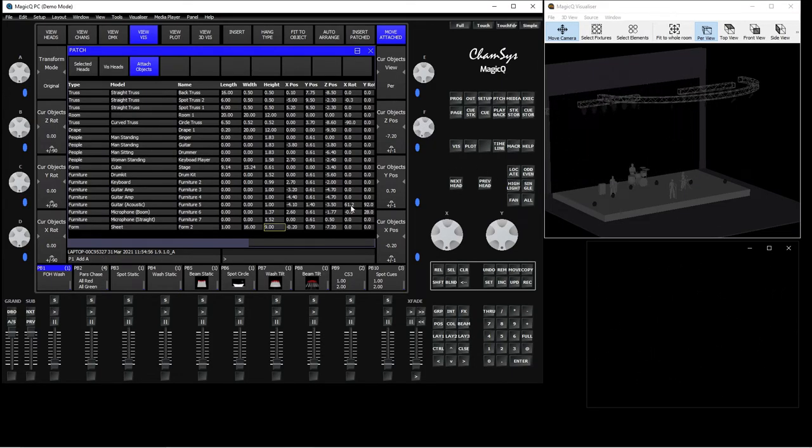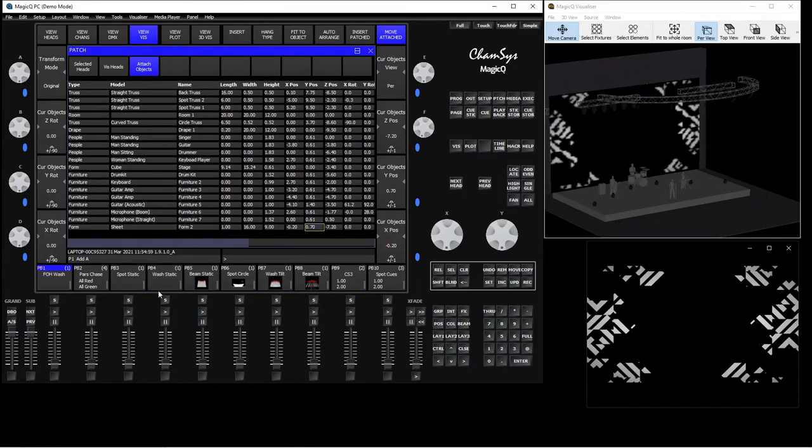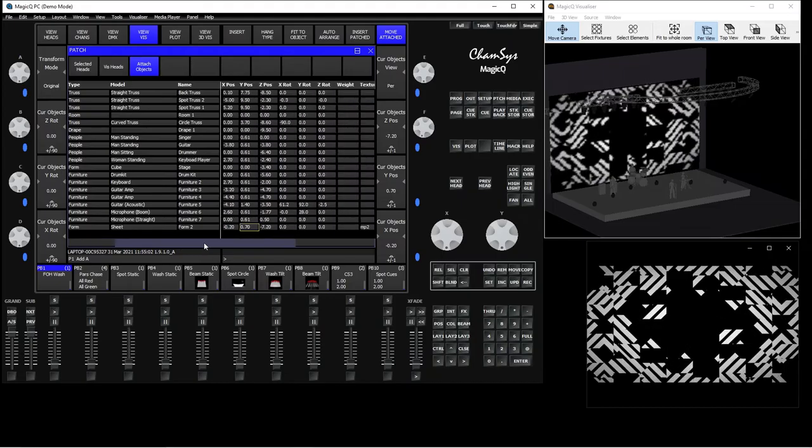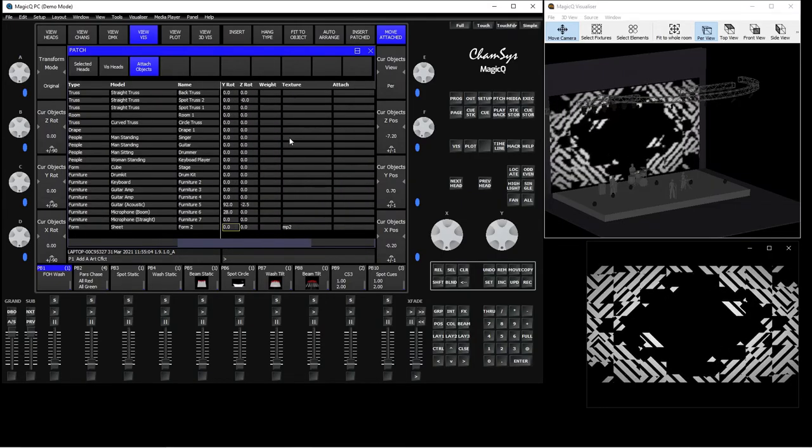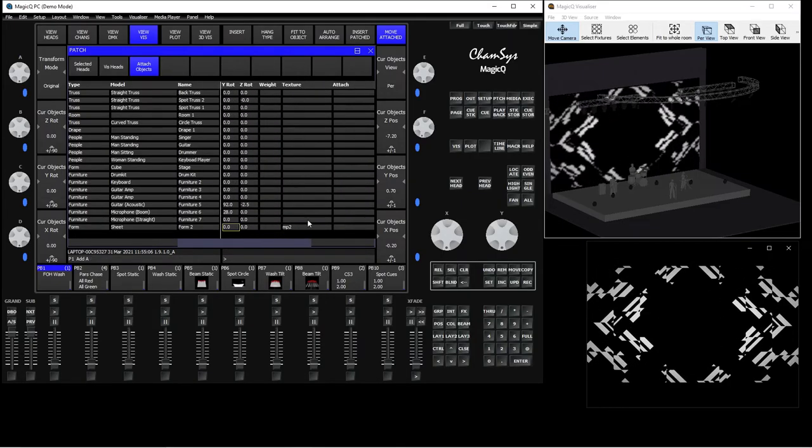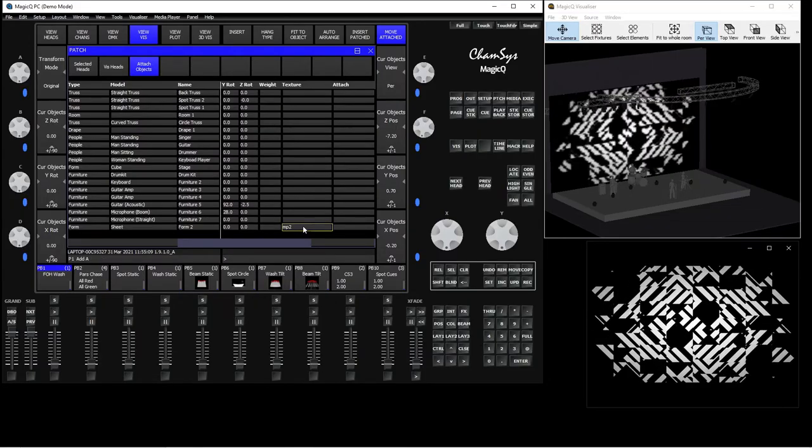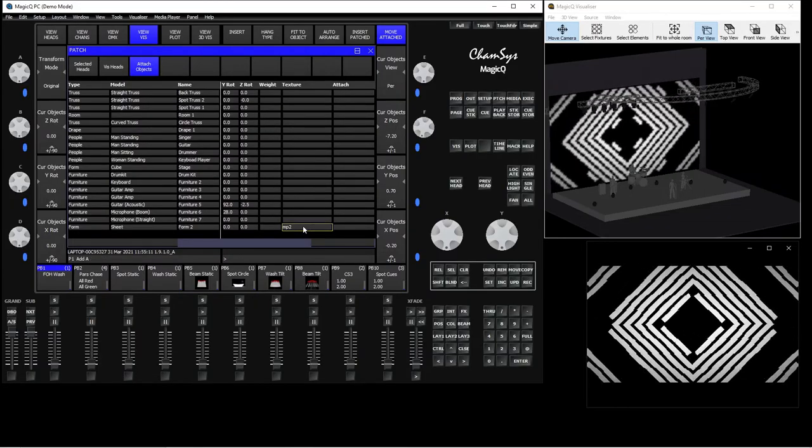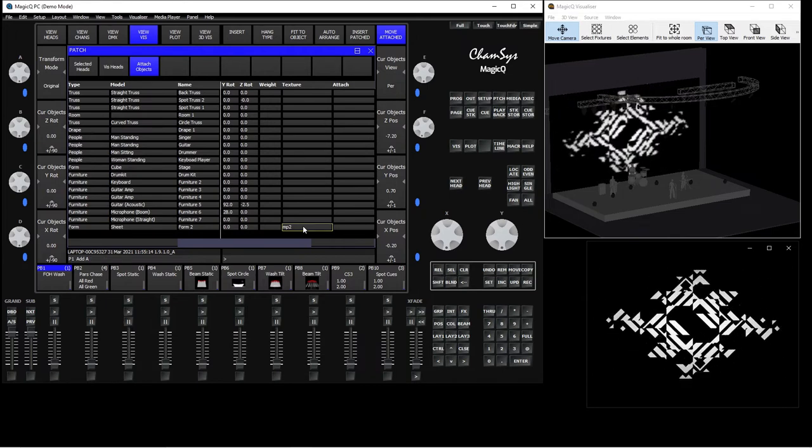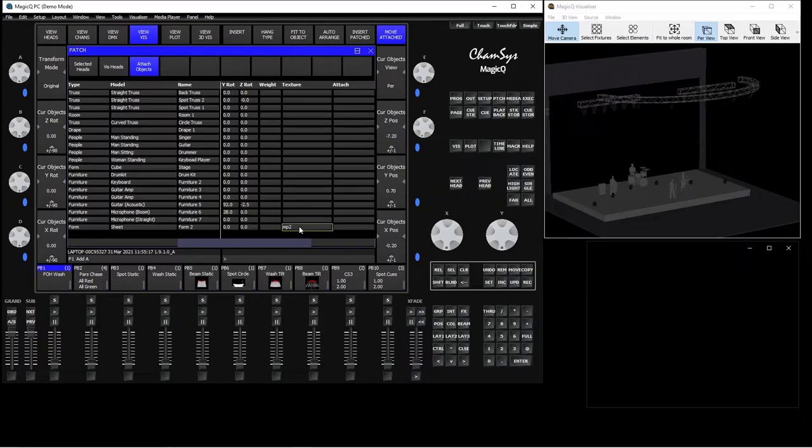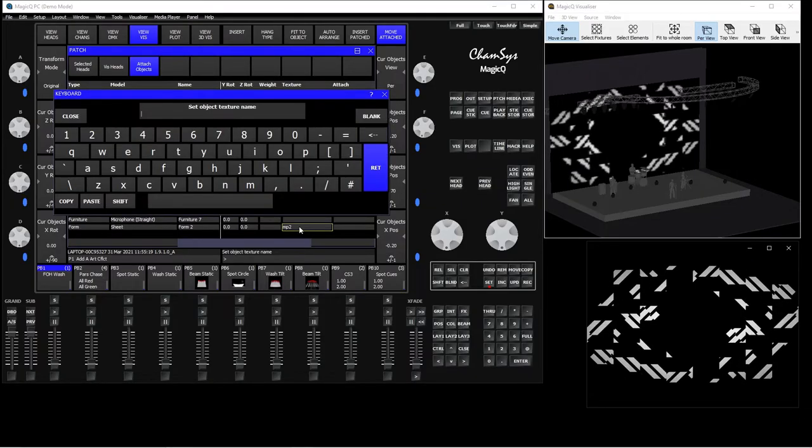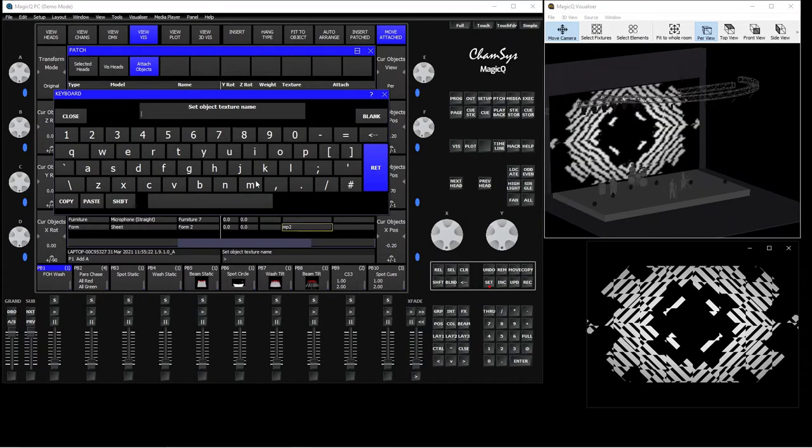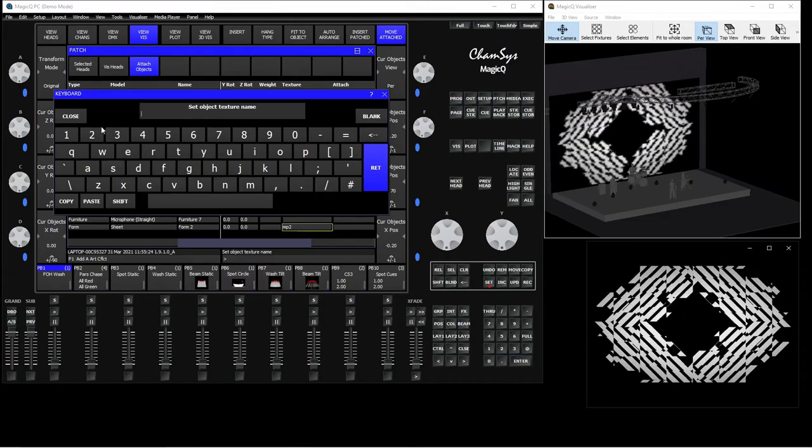So after you do that, use the arrows here or that scroll bar to scroll to the right. And in the texture column, you select the player. So in my case, I use player 2. And if you don't know, I will explain to you why, but I basically typed in here MP2. So double click and on the virtual keyboard type MP2. What it means is it stands for media player 2.